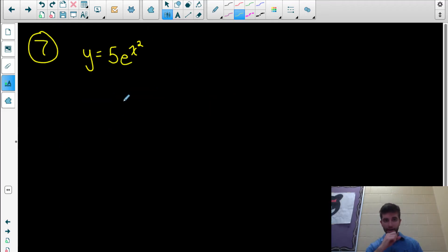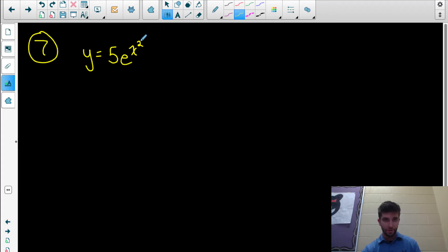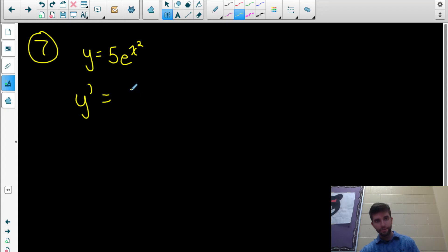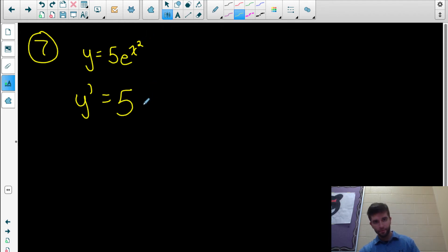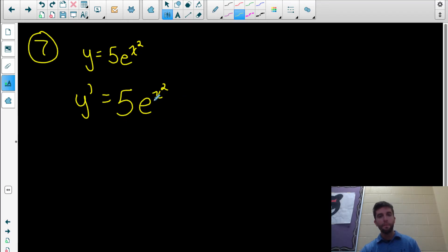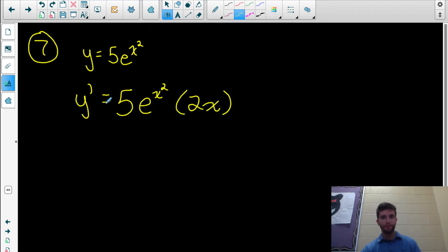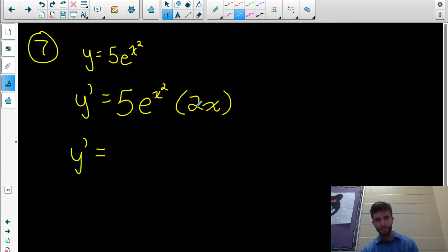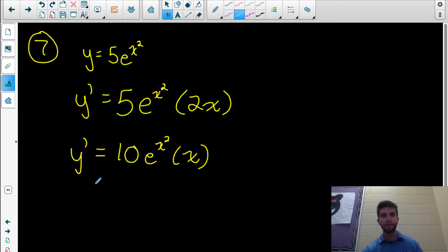Example 7: we have 5 times e to the power of x squared, which needs the constant multiple rule and chain rule. The derivative equals 5 times the derivative of e to the x squared. That derivative is e to the x squared times ln e — which is 1 — times the derivative of the inside function x squared, which is 2x. Combining the coefficients 5 and 2 gives 10, so the derivative is 10x times e to the x squared.